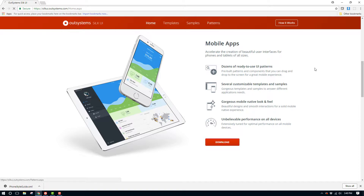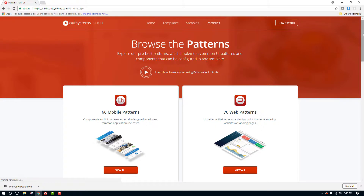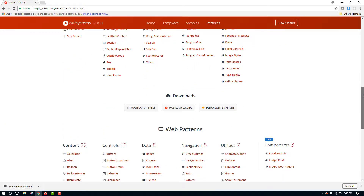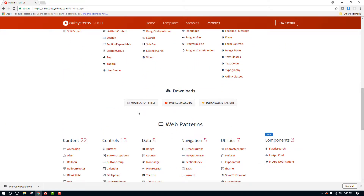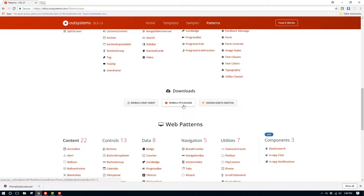Click on the patterns page. When you're on the patterns page, scroll all the way down until you see the three buttons in the downloads section. The first one, the mobile cheat sheet, has all of the patterns and classes that we can use. Then, the mobile style guide button will allow us to download the module that we can reference or use as a starting point.